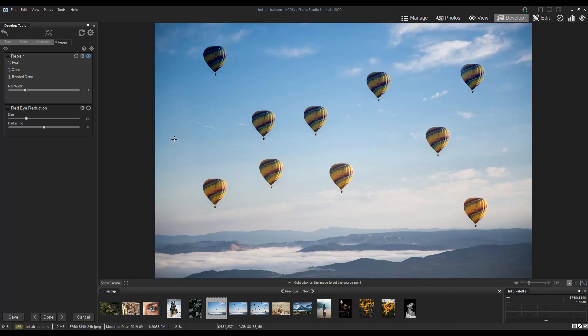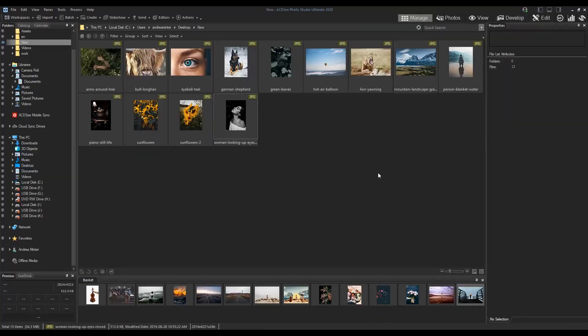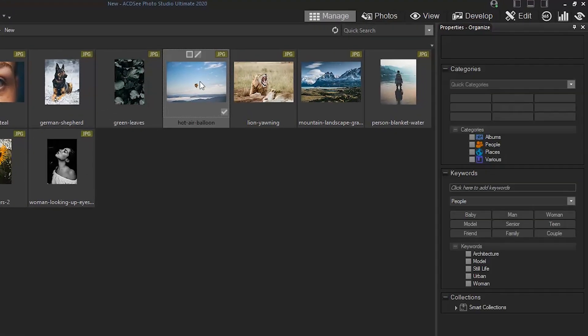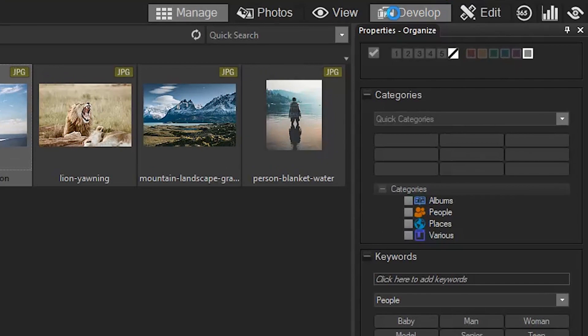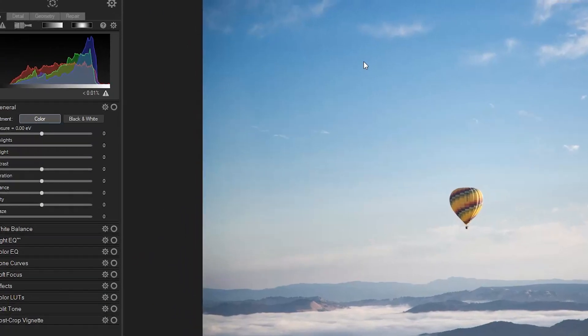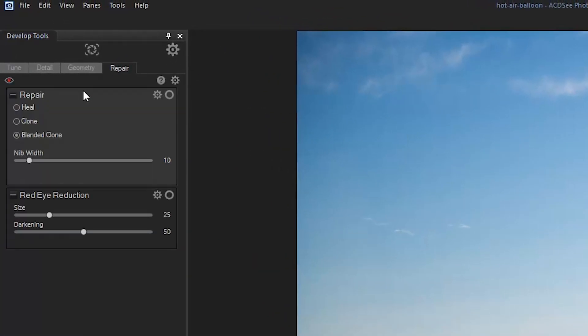The blended clone tool can be found in both develop and edit modes under the repair menu. Today I'm going to select an image and then head over to develop mode. Under tools, select the repair tab, then select the blended clone tool.